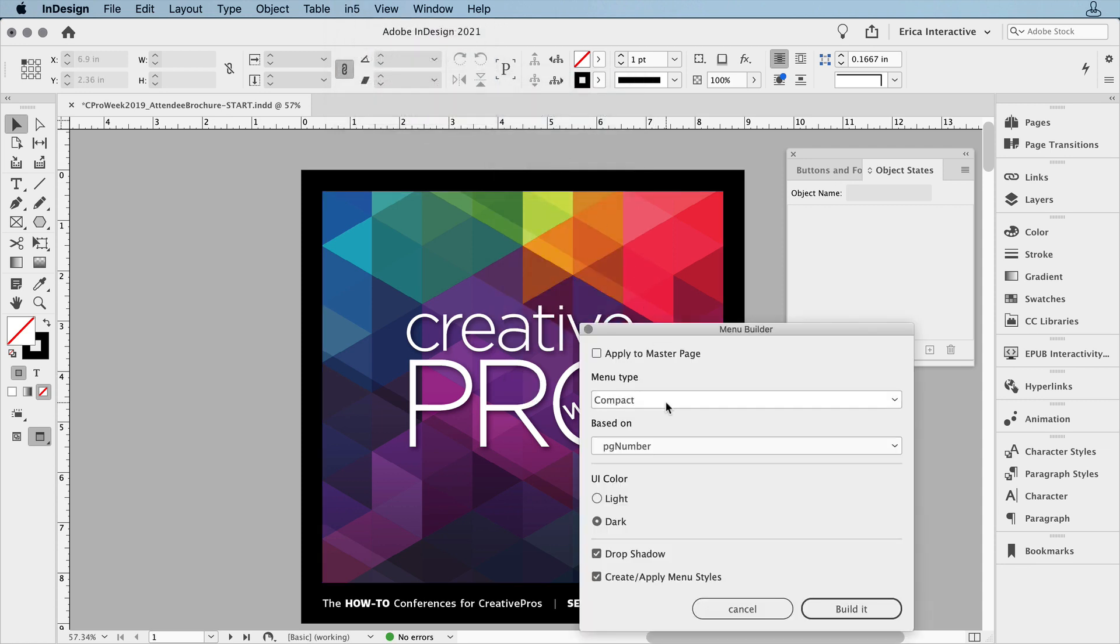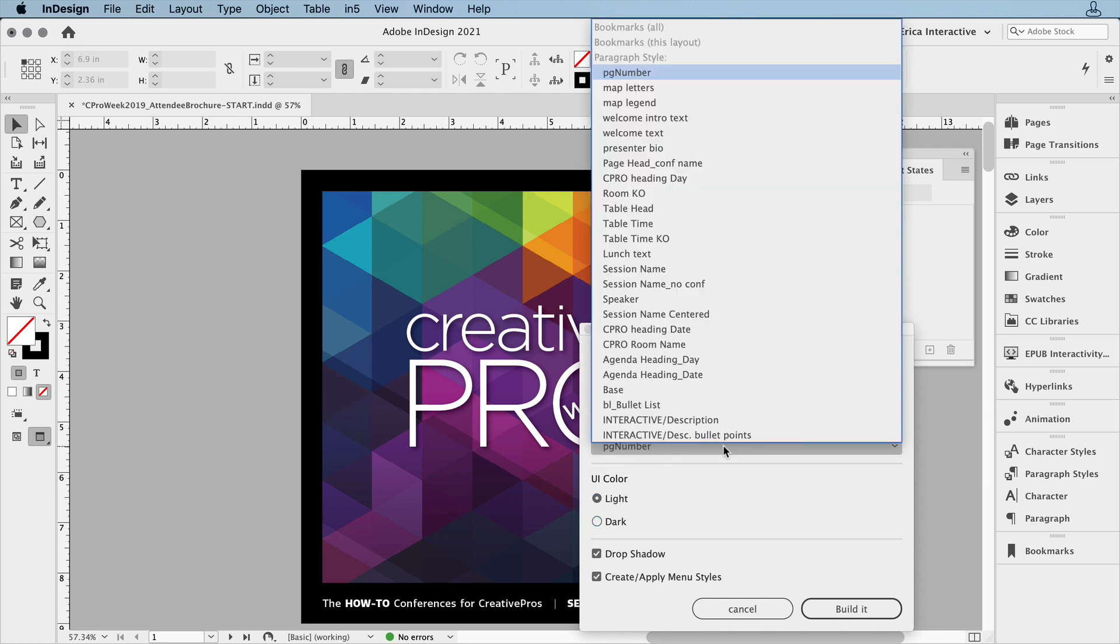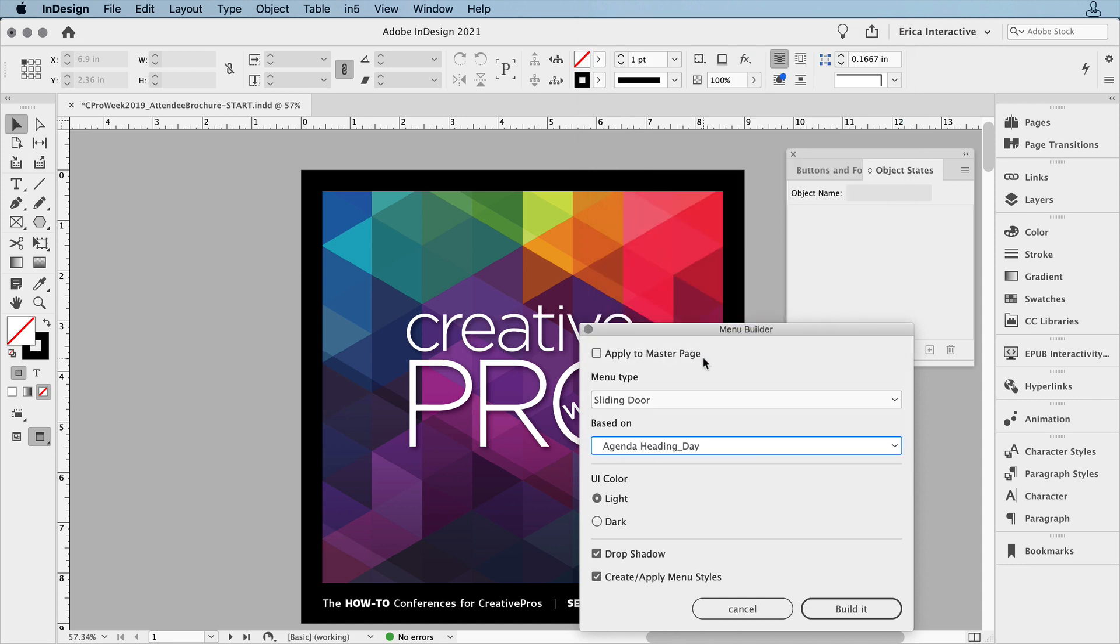I'm going to add a sliding door navigation menu. Choose these options. I need to choose which paragraph style it needs to grab and throw into the menu. And then I'm going to say Build It.